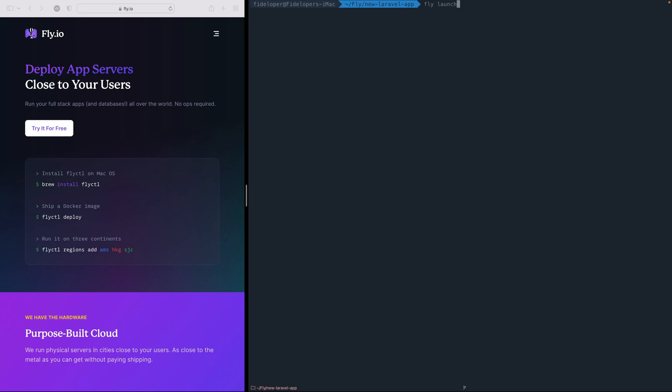and I can just do Fly launch. It really is that simple because Fly happens to have support for Laravel. So it'll detect that it is a Laravel application, and it'll just do the stuff it needs to do to run an application on Fly.